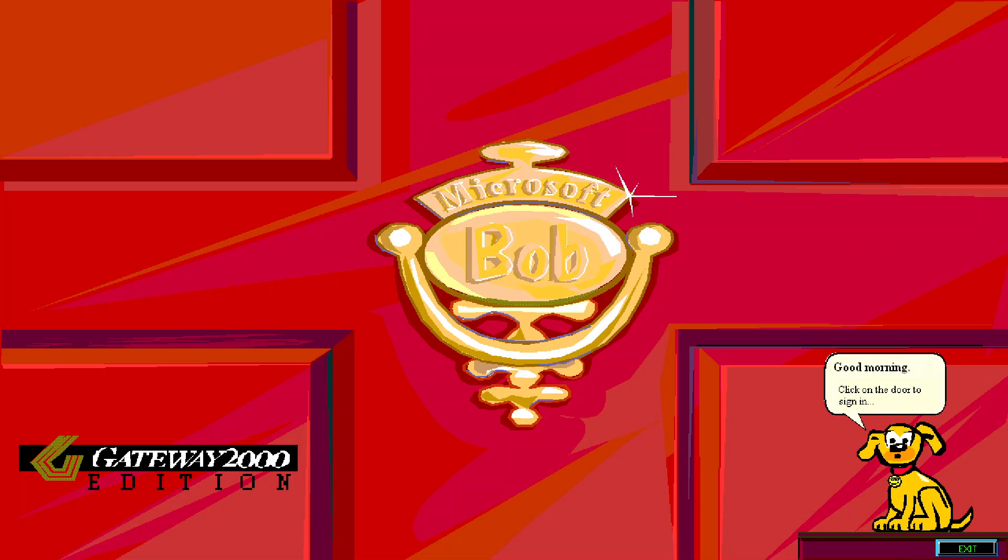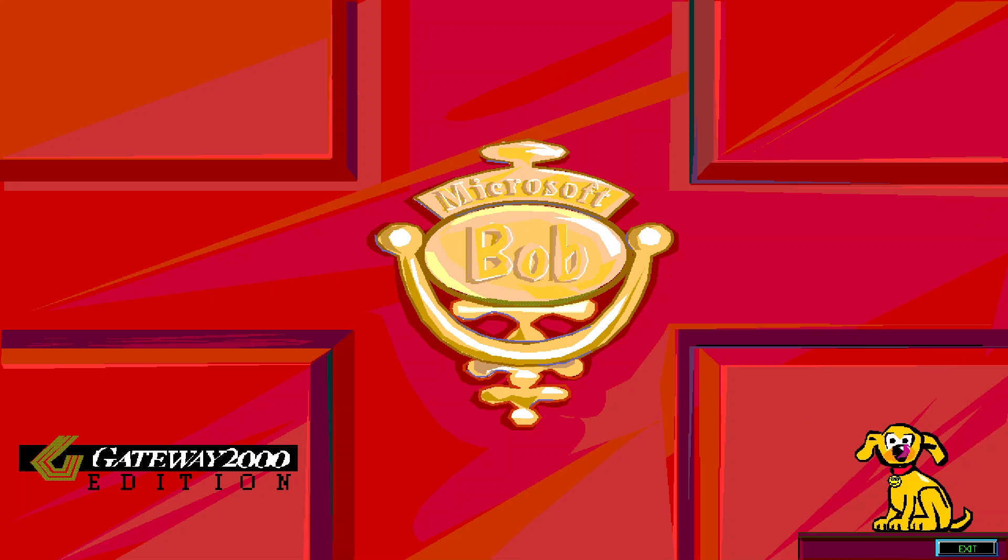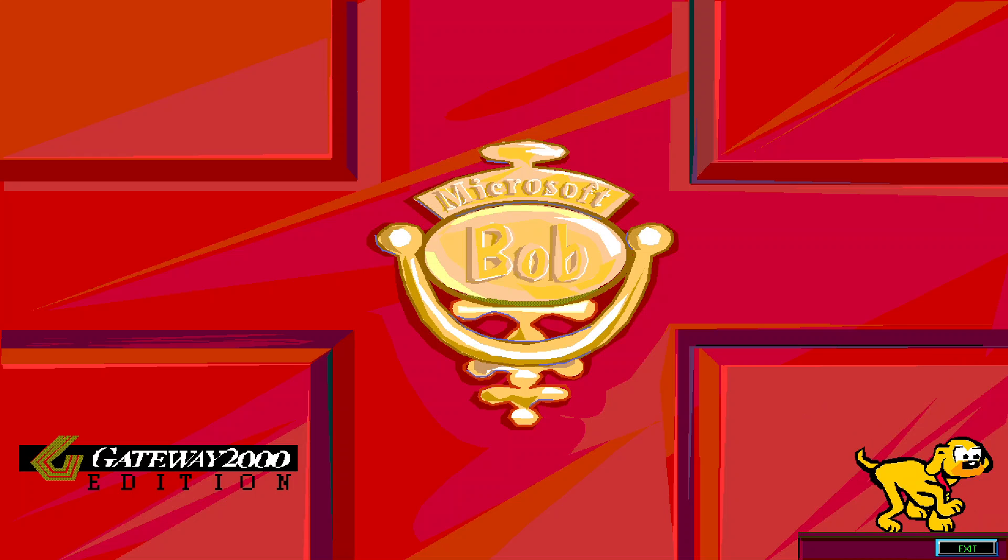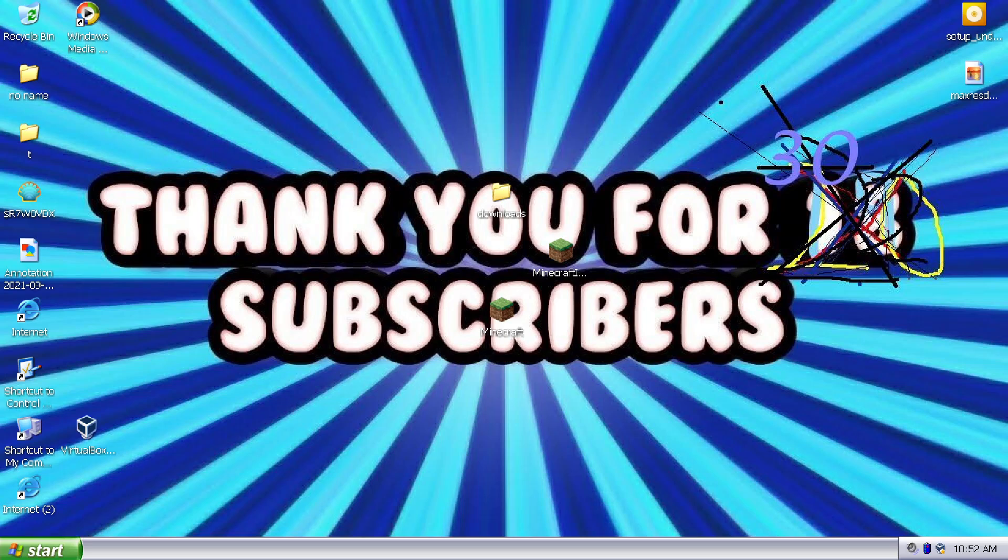No. Good morning. Click the door to sign in. No. Are you sure you want to exit, Bob? Oh yes, exit please, please. Stop. I want to make a video. So get out of here. 30 subscribers.